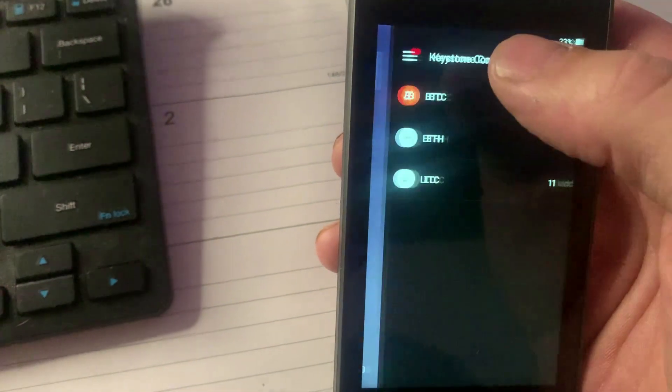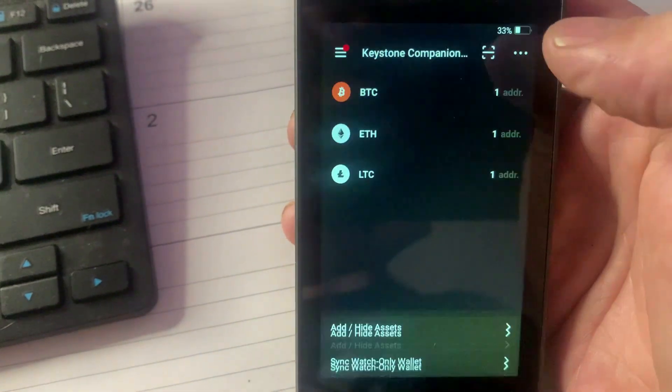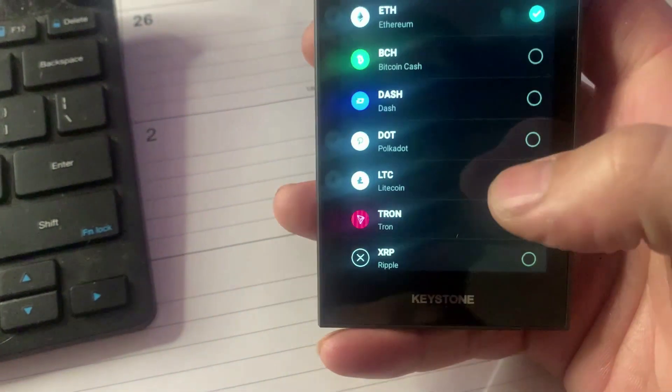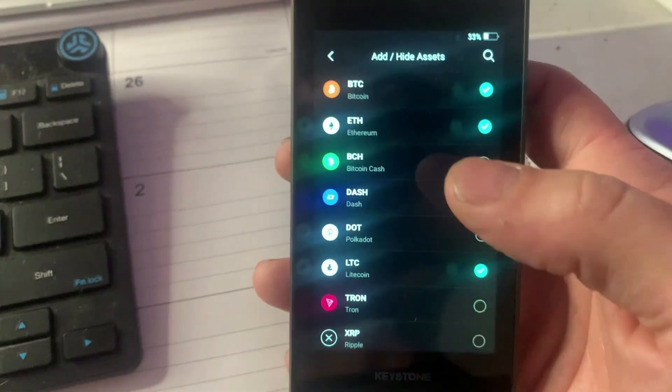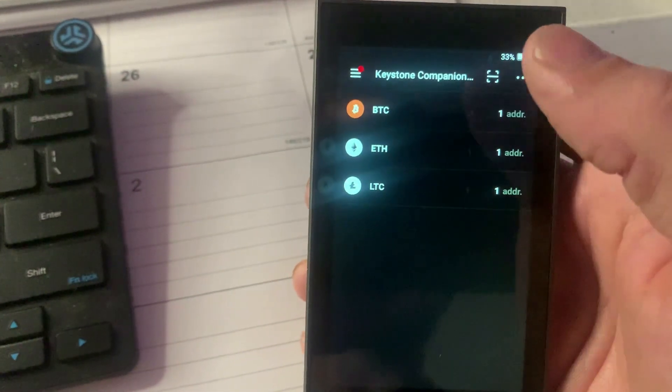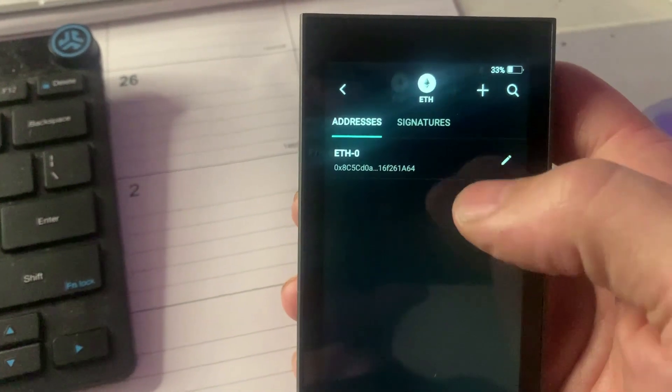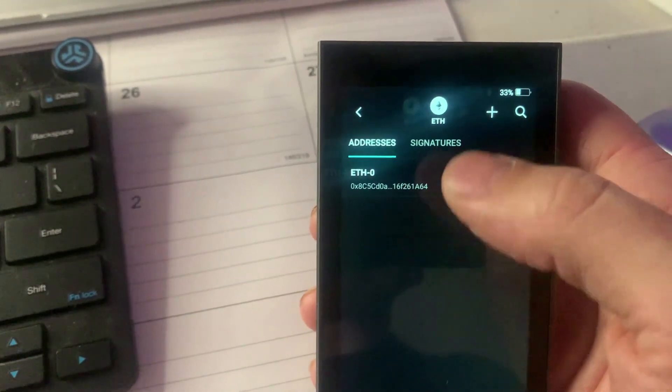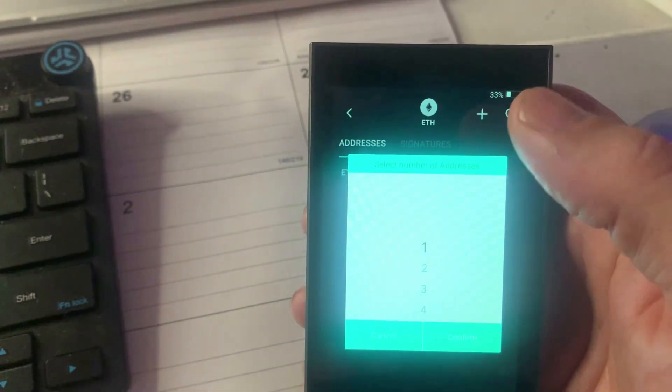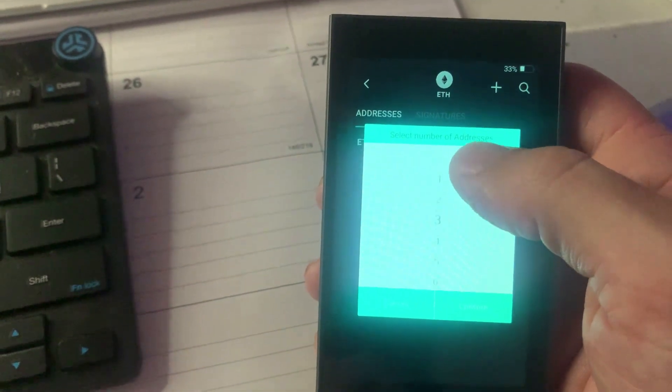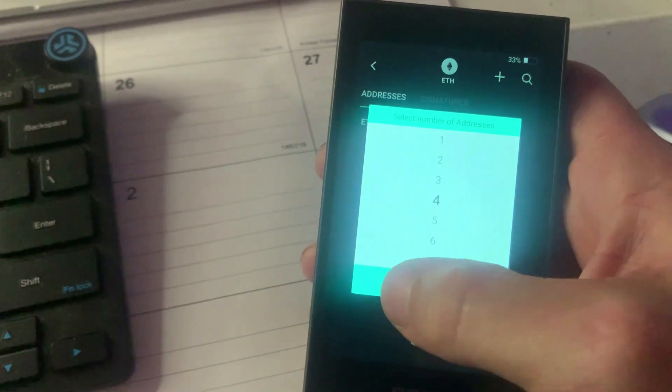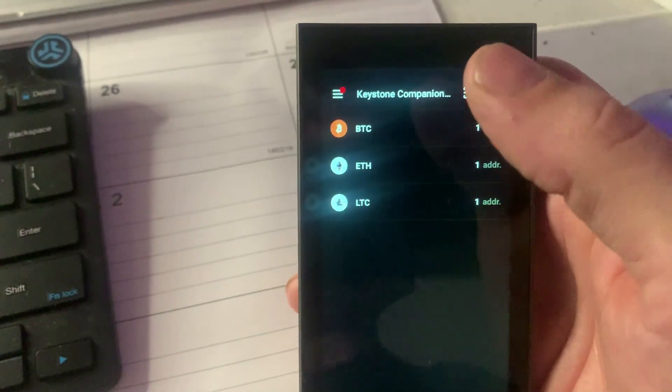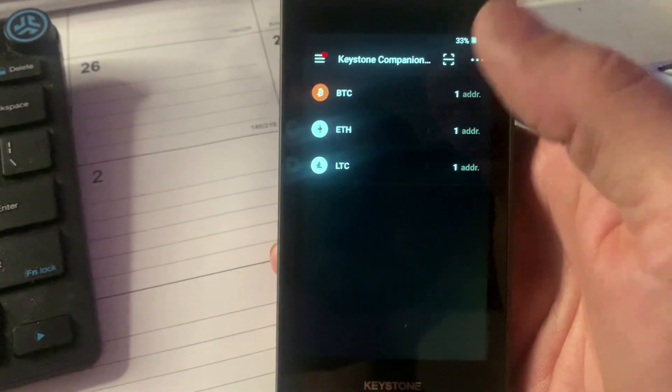Go back over here to your Keystone wallet, and you can click these little arrows to add more assets. They've got a list of different assets you can add. Another cool thing is you can go into these different assets and make different wallets, so you can have multiple different wallet addresses inside of this thing. You can select how many different wallet addresses you want. Very easy to use.